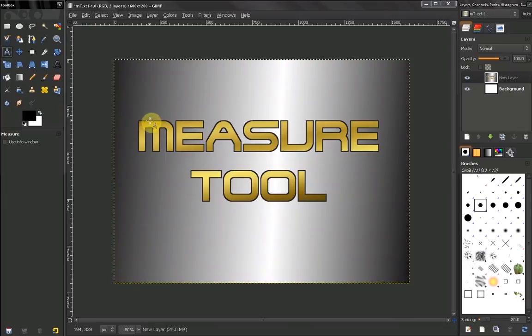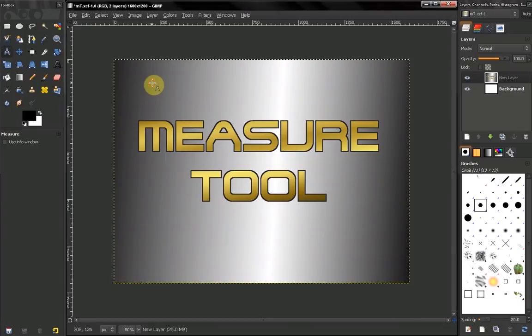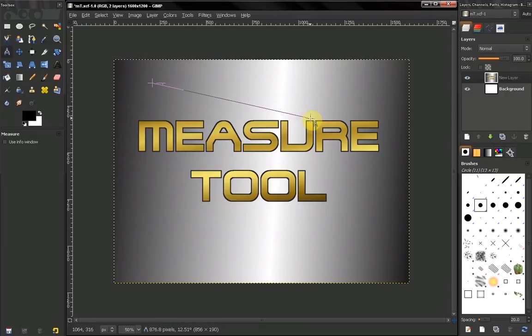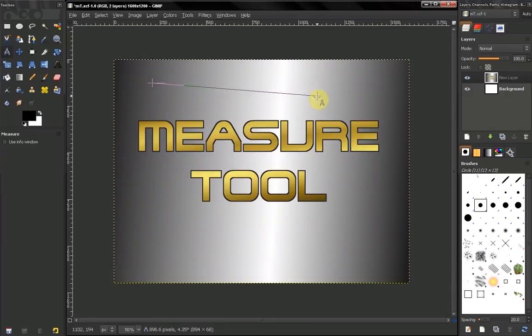The way we use this tool is we click with our mouse, then drag. When we are finished with our measurement, we release.